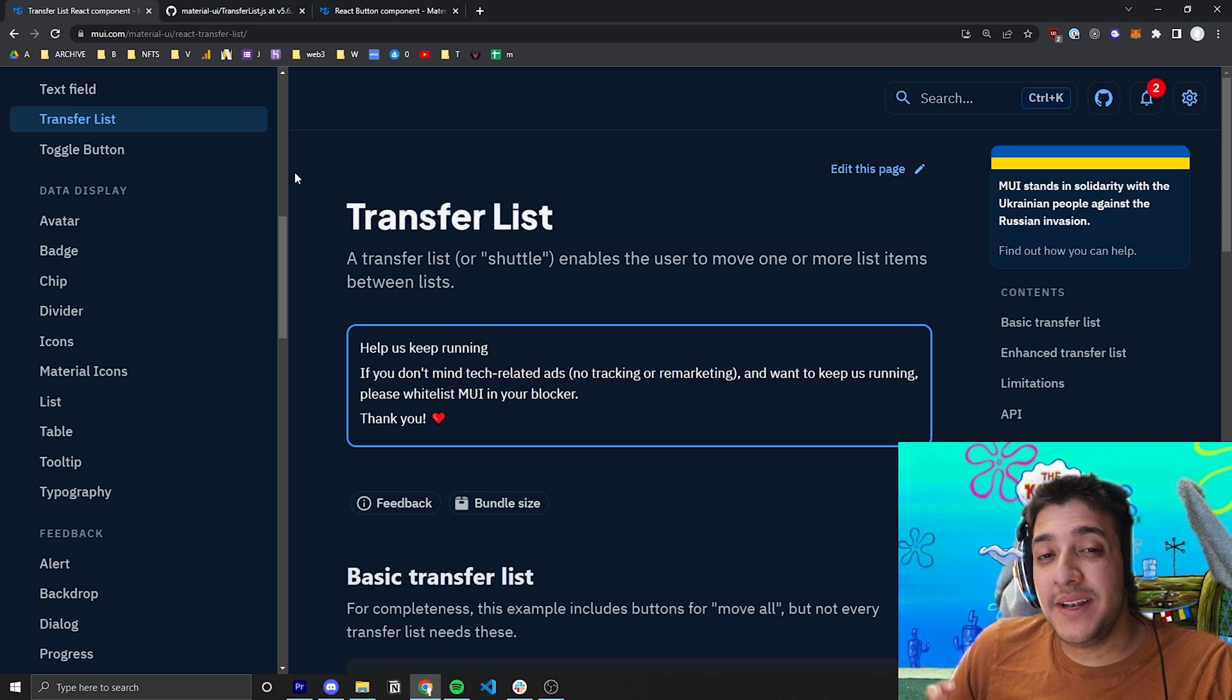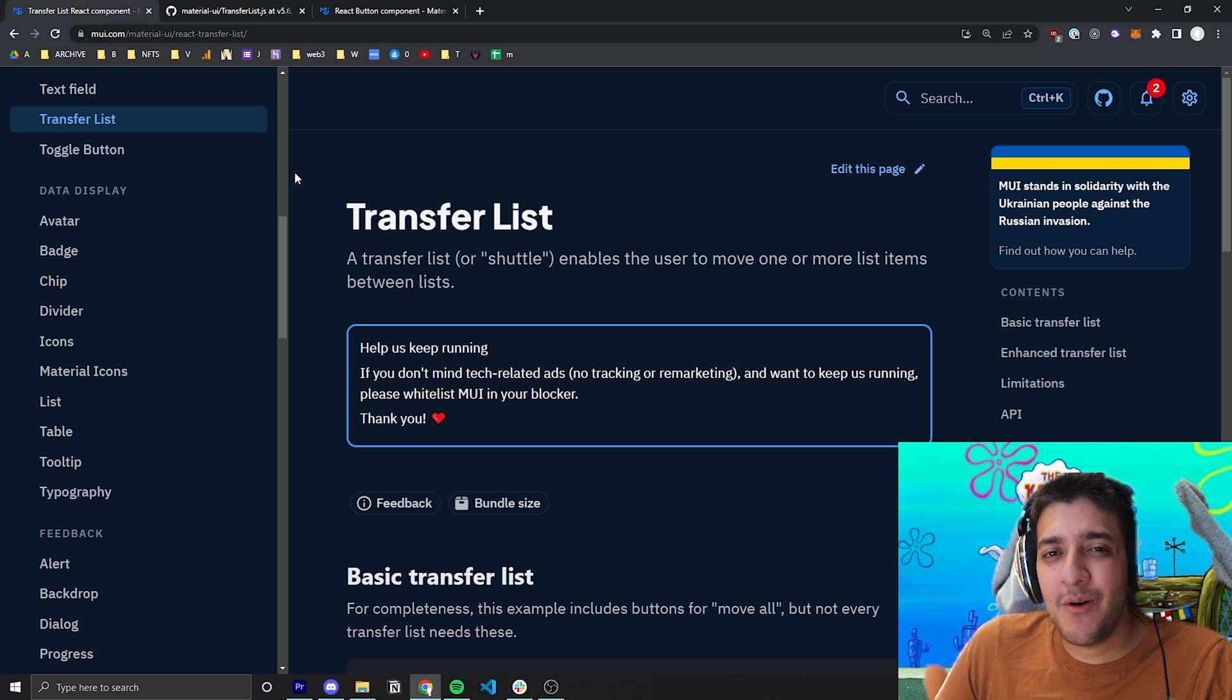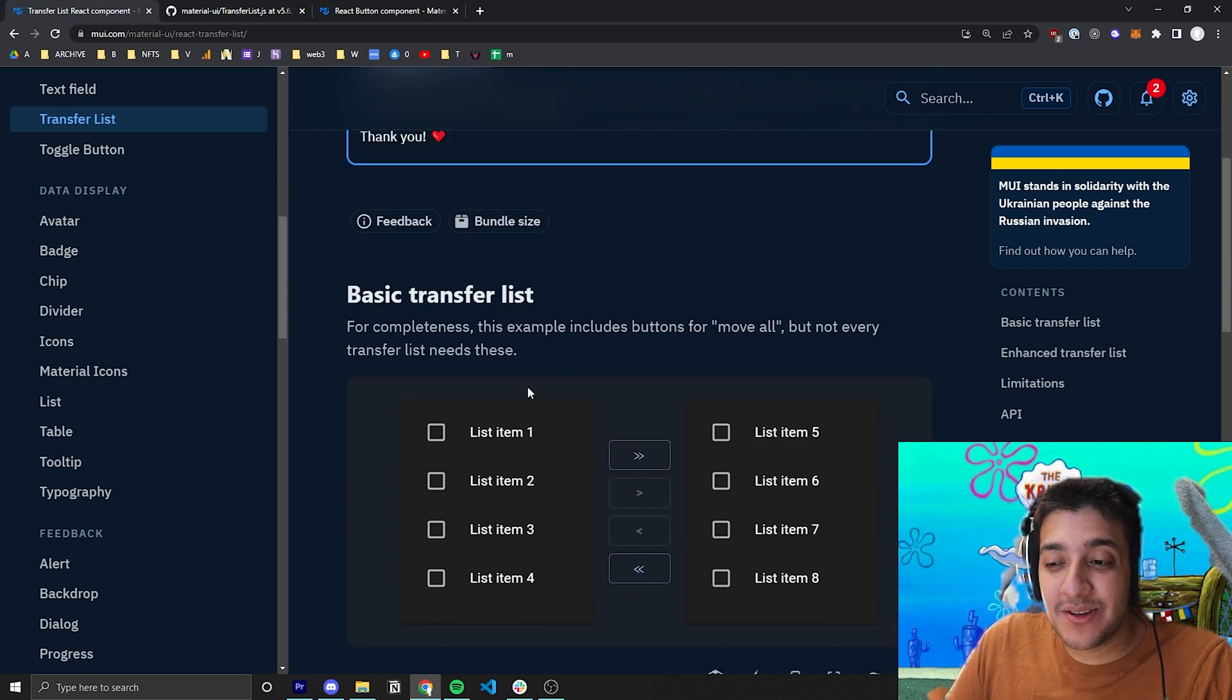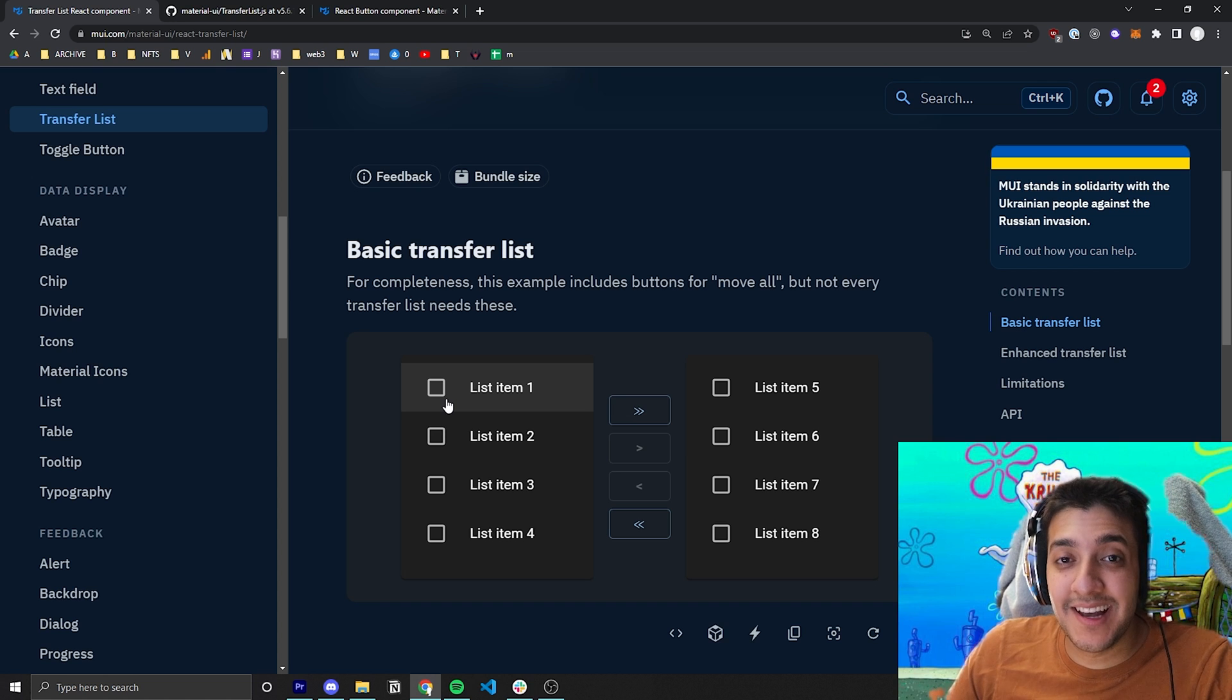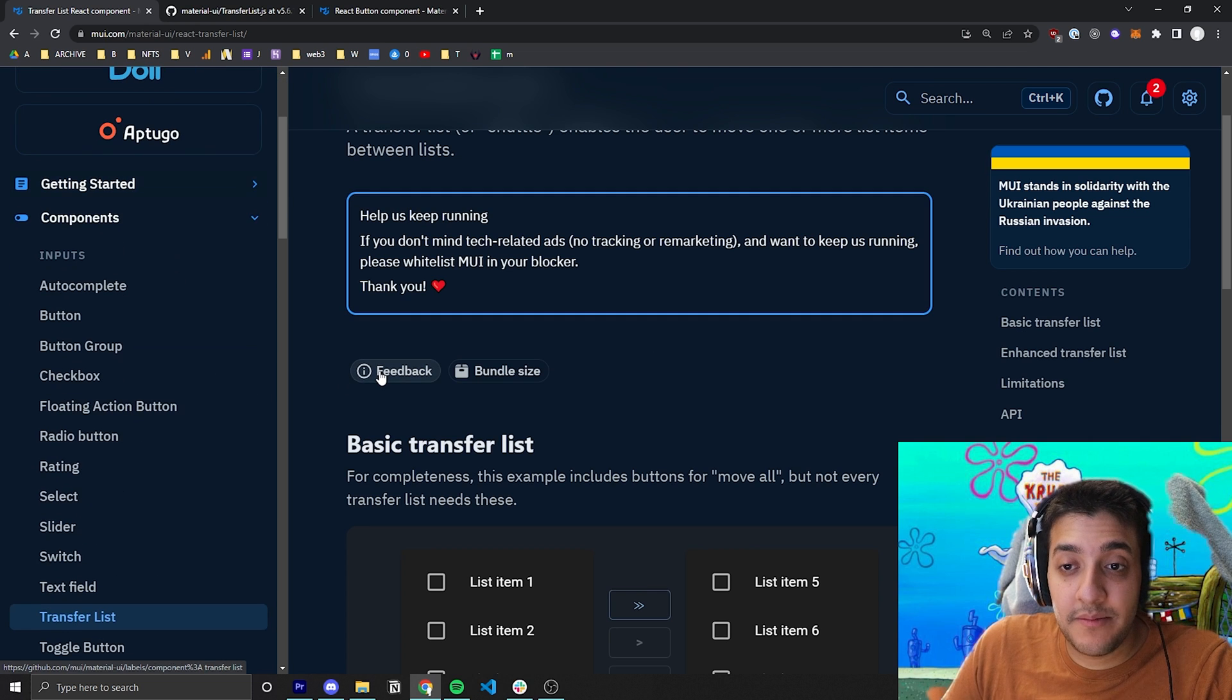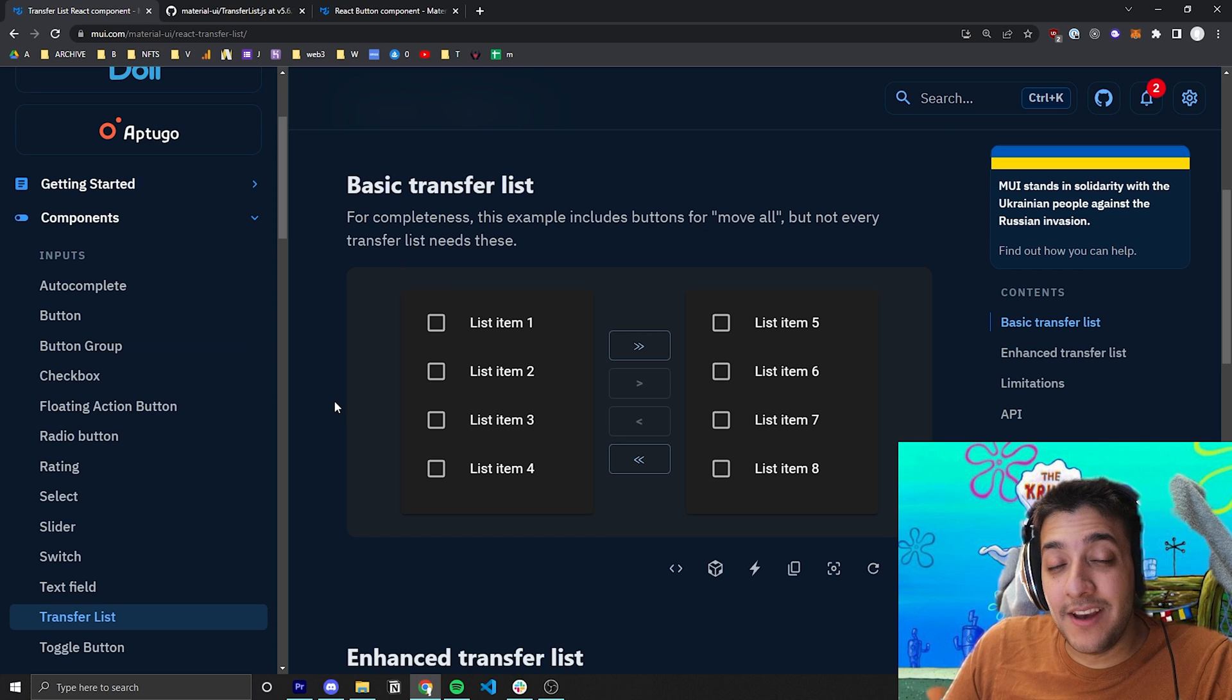Now, this component's a bit different from any other Material UI component you might see, because in essence, it's not really a component, and I'm not quite sure why it got put in the actual components list. In essence, all it is is a custom component, a custom functionality that Material UI made out of existing components. And really, I think this should be in maybe a different MUI repository, maybe not the core Material UI one.